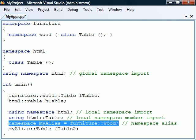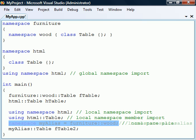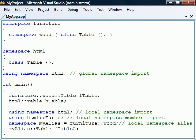Another thing we can do to shorten the fully qualified name is to create a namespace alias. The namespace keyword is then used followed by an alias name to which we assign the fully qualified namespace. This alias can then be used instead of the namespace qualifier that it represents. Note that both the namespace member imports and the namespace aliases may be declared both globally and locally.